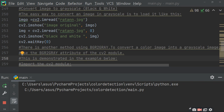First of all, I am loading the original image using cv2.imread('ratanyan.jpg') and then showing it with cv2.imshow('original image'). Then I read the same image again passing zero as the second argument: cv2.imread('ratanyan.jpg', 0), and show it as 'black and white'. It will convert the whole image into black and white.